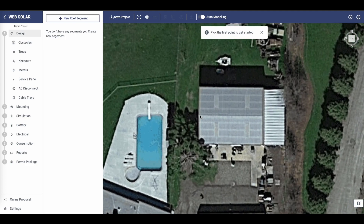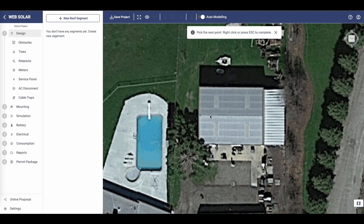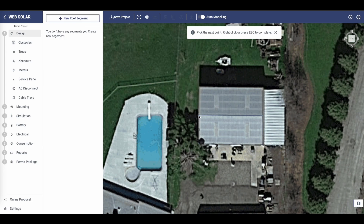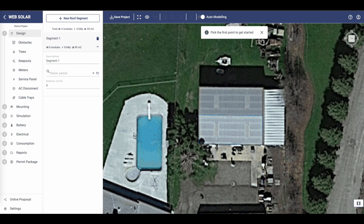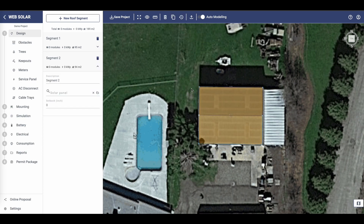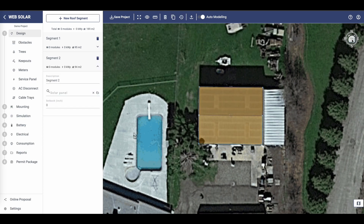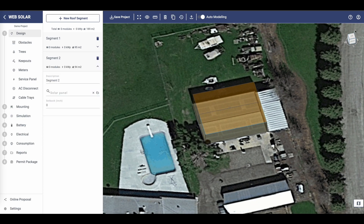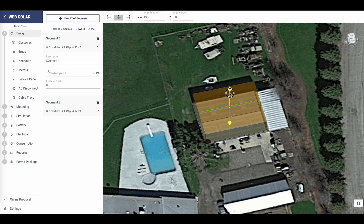To begin designing, click on New Segment and draw a new segment. Keep creating new segments. Once you've created your roof segments, click on the edge of the roof to activate the transform control and adjust the slope of the roof.